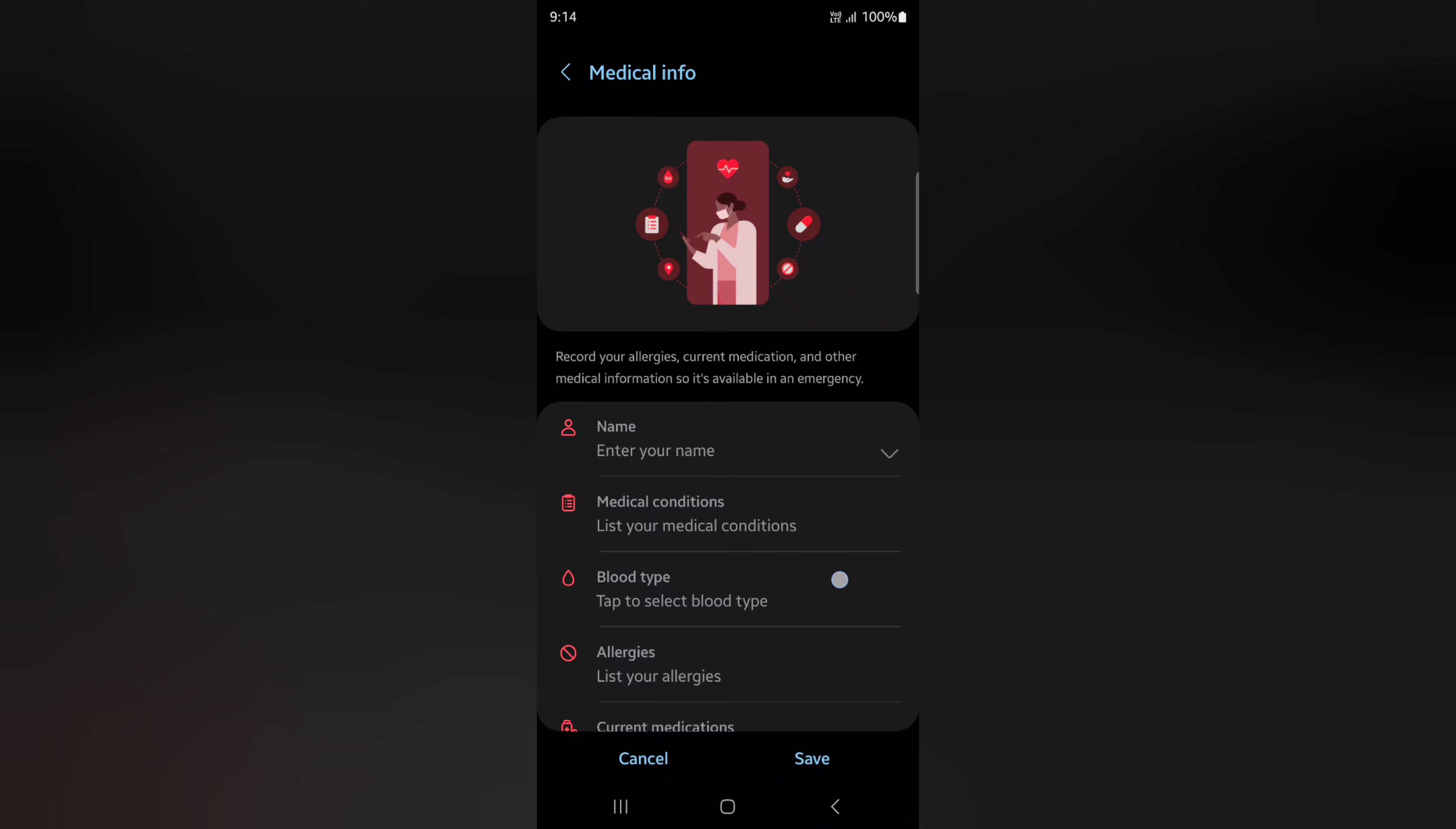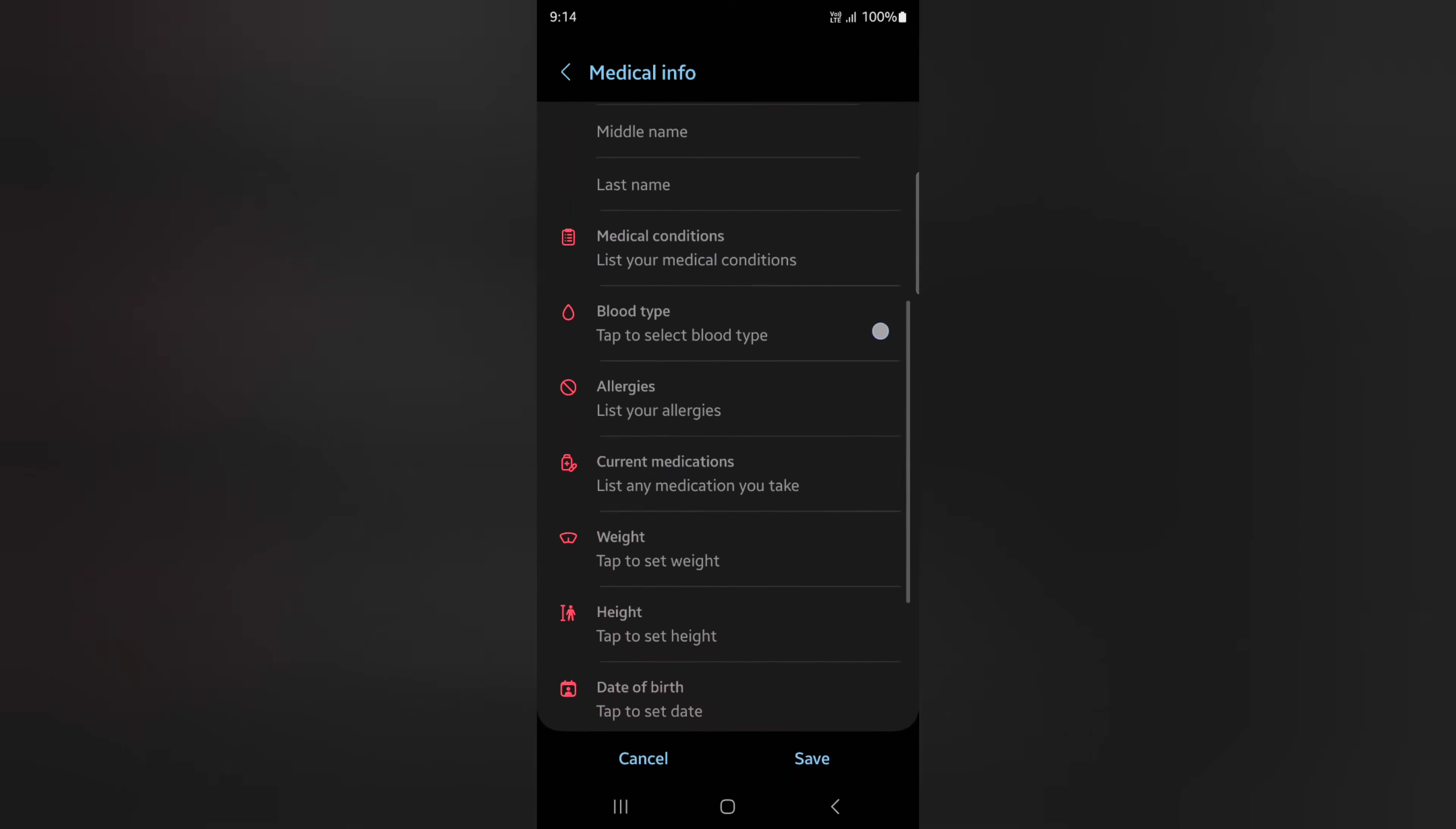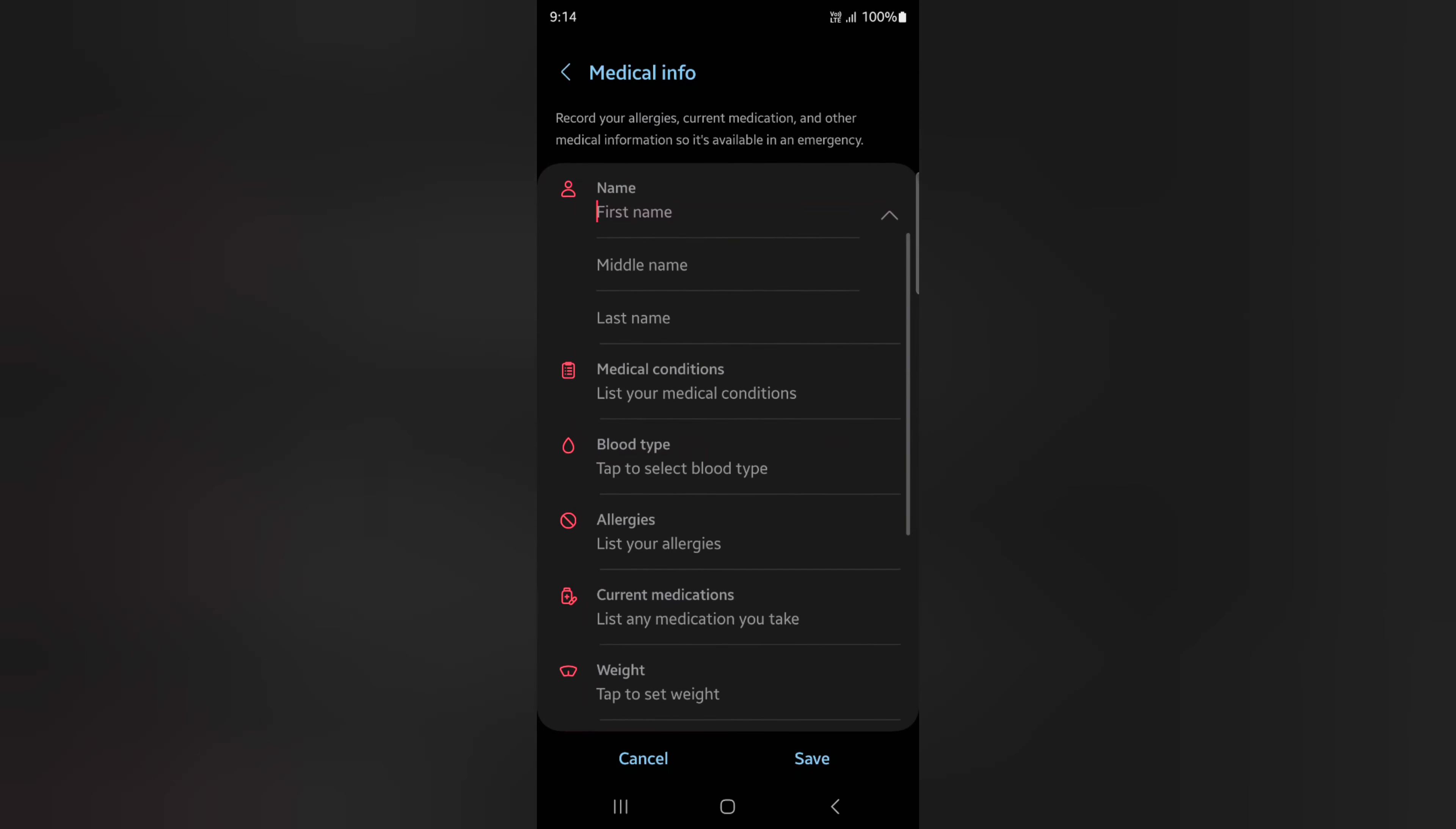Here you can add your name, medical condition, blood type, allergies, current medications, height, weight, organ donor status, medical notes, etc.